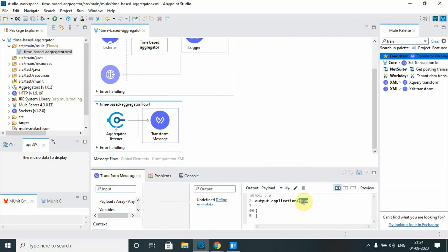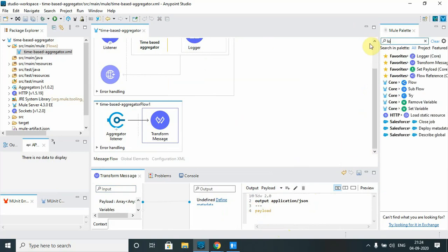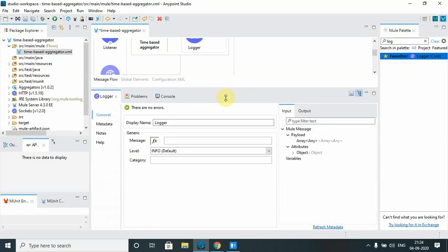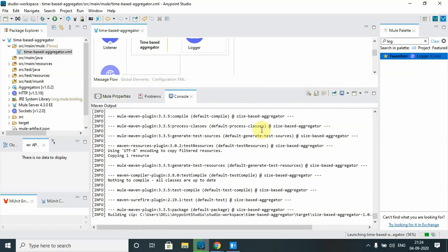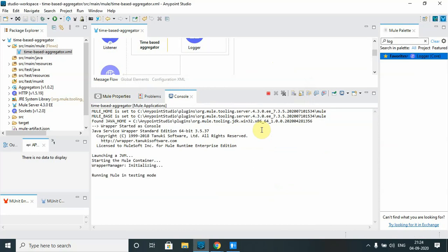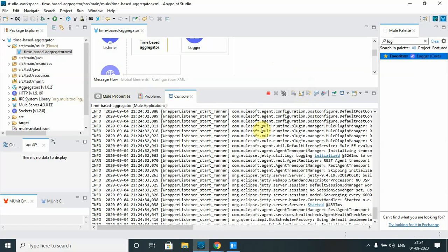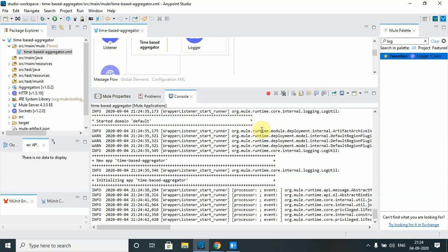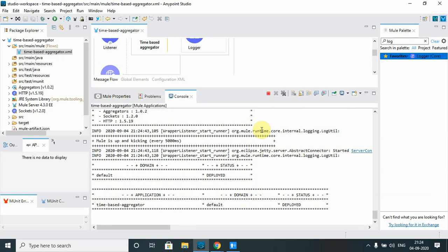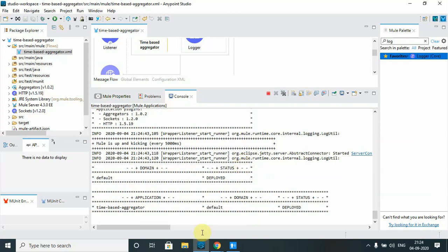I will log the payload as JSON. Let me set the message to payload and save the application, then run it.